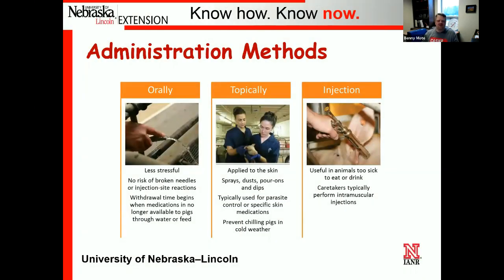For oral administration, we can mix antibiotics or medications into the water via medicators. It's less stressful — pigs go to the water anyway unless they're really sick — and we don't have to worry about broken needles or injection-site reactions. When using oral medication whether in food or water, the withdrawal time begins when there is no longer any antibiotic available to the pigs — when feeders are empty and when you stop putting medication in the water and let the water lines flush out.